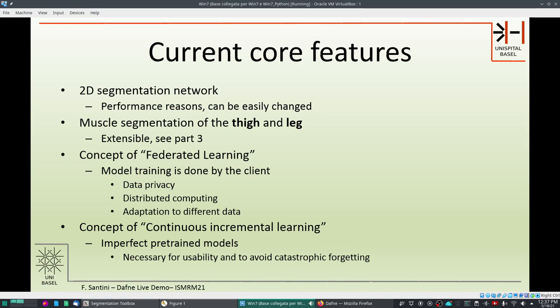Finally, we have the concept of continuous incremental learning, which means learning is done on a few slices starting from pre-trained models that are imperfect by design. We have trained our models on a reasonable number of datasets, but these don't reflect the whole spectrum that users will use them for. This is necessary for usability and to avoid catastrophic forgetting, which is a downside of incremental learning. But we will need your cooperation to make these models better.